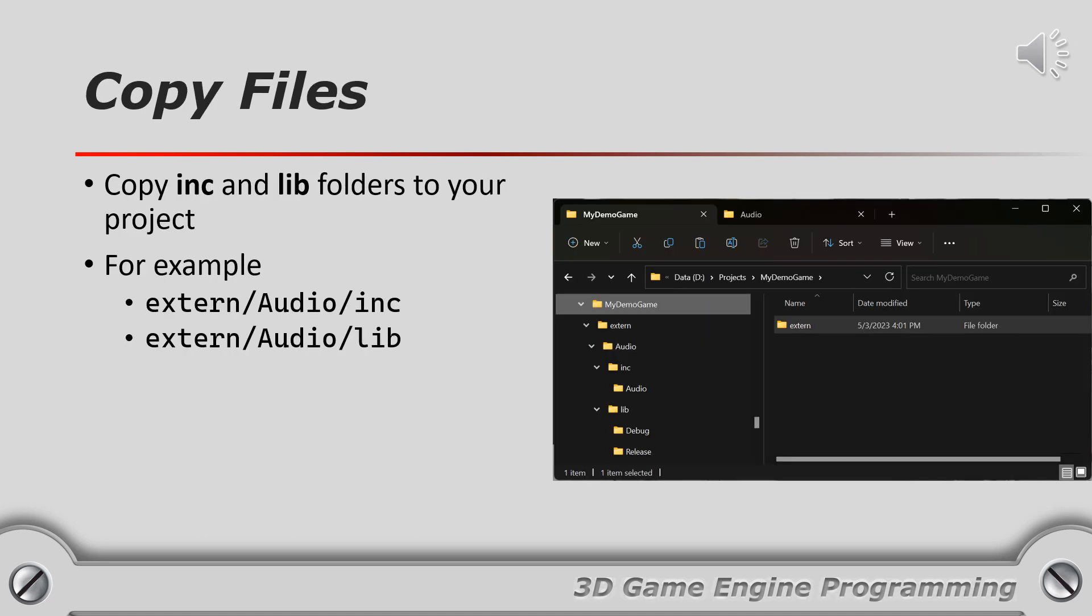To integrate the audio library into your own project copy the inc and lib folders to your project. Generally I keep external libraries in a folder called extern as shown in the screenshot on this slide.